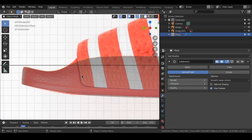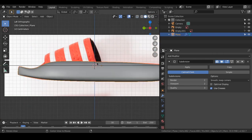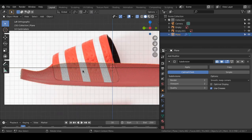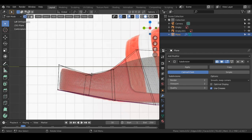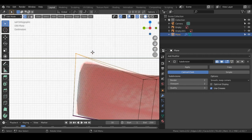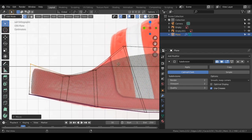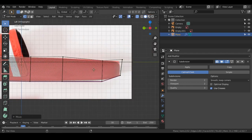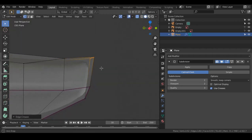By the way, there are hotkeys for everything mentioned. You can toggle X-ray mode using Alt+Z. To change from vertex to edge to face select, use 1, 2, and 3 on your keyboard — not the numpad, but the number keys above the letter keys. Let's add more crease here.